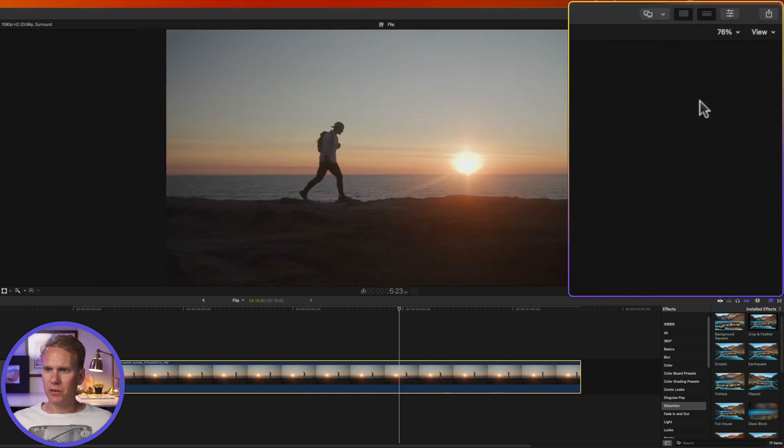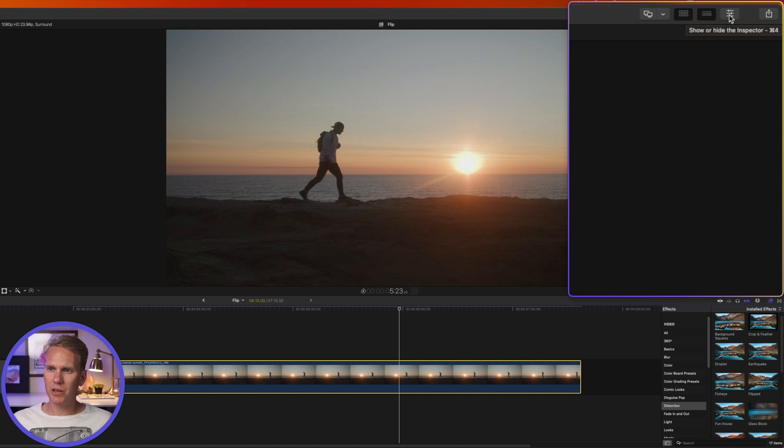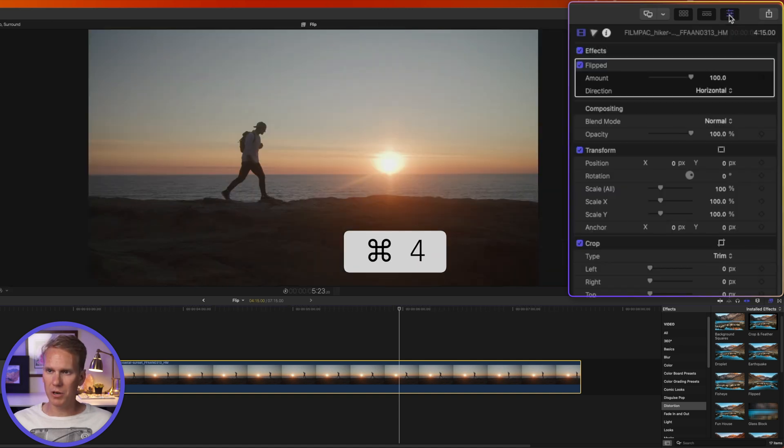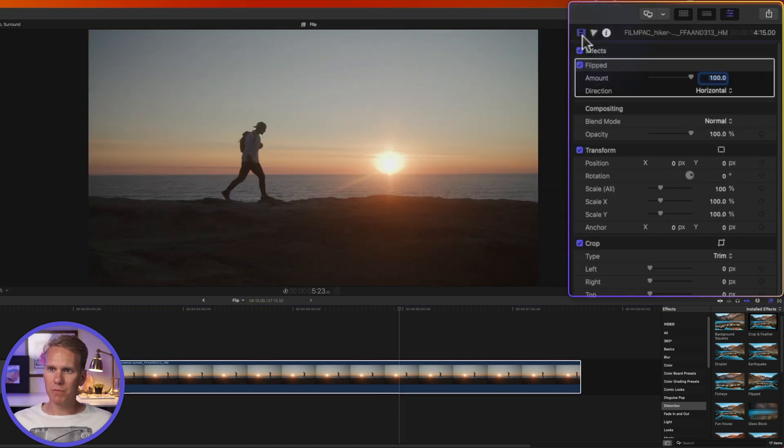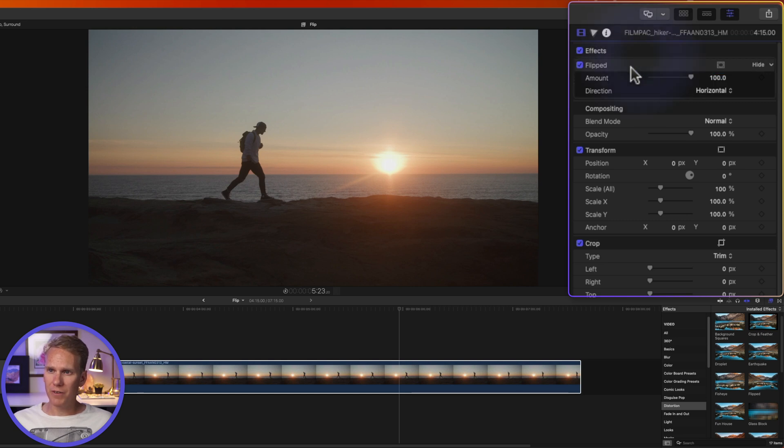Go to the inspector over here on the right-hand side. If you don't see it, click on this button with the three sliders or press Command 4 to open it up. Then go to the video inspector by clicking on this film strip icon and you'll see under effects we have flipped added.